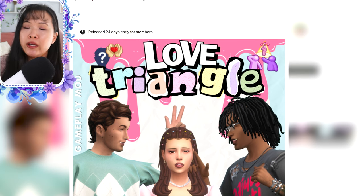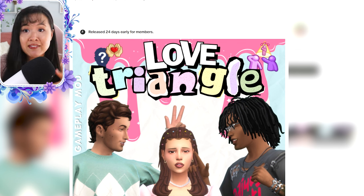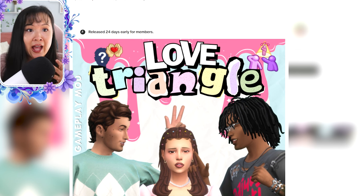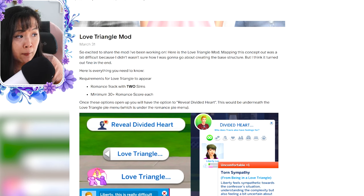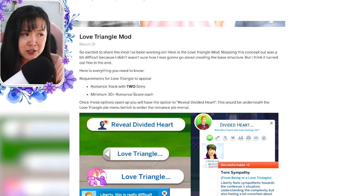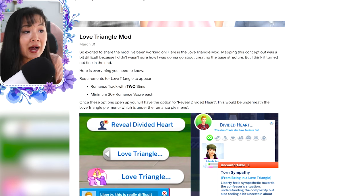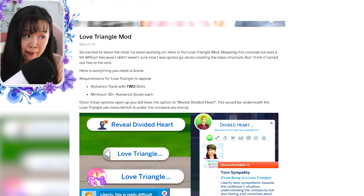First, I will be doing just a real quick summary from Maple Bell's page on the mod and then we will hop in game straight away and try out the features. So these are the requirements for the love triangle to appear: you need to have a romance track with two Sims and a minimum of 30 romance score for each. Once these options open up, you will have the option to reveal divided heart, which would be underneath the love triangle pie menu, which is under the romance pie menu.